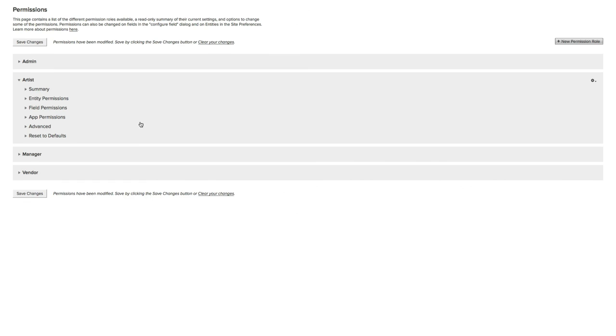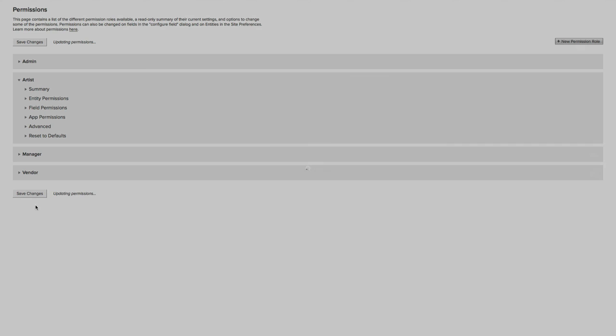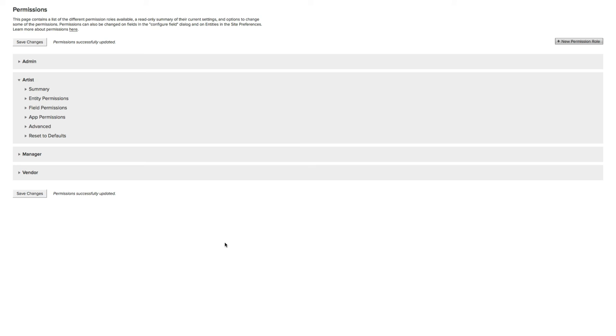So I've made some big changes as to what the permissions are for any artist that is part of my Shotgun site and projects. You'll notice there's a Save Changes option, and because I've made changes, it's asking me, make sure you save these before you leave. Or you can choose Clear Your Changes, which would undo all the changes I just made. I will choose Save Changes. Updating Permissions. Permissions have successfully been updated.